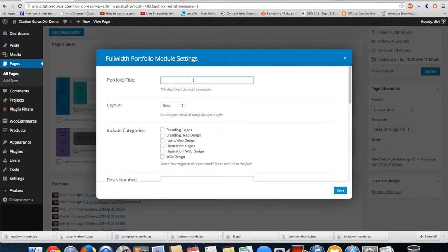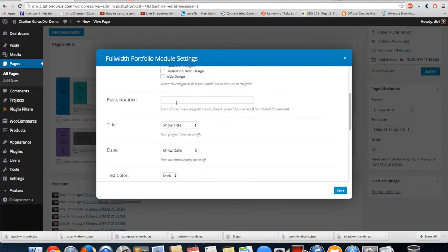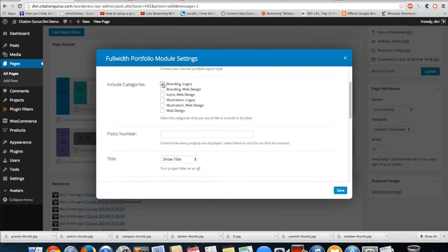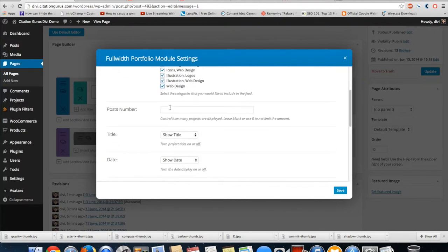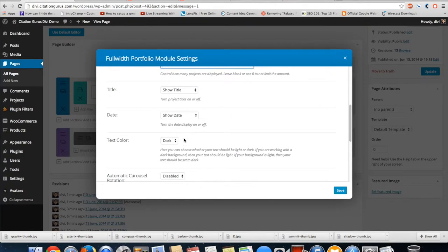I'll show you guys grid first and just going to give it a title. We'll just label this portfolio grid layout and then I'm going to go ahead and select all these. These are my categories. I have to select which categories I want to display. The number of posts I'm just going to leave blank because I only have like 15 posts.